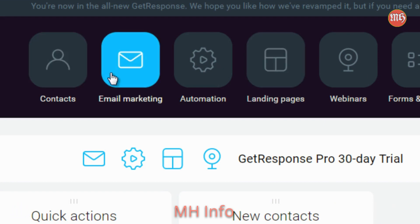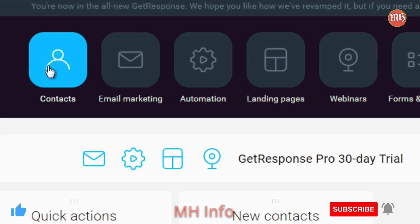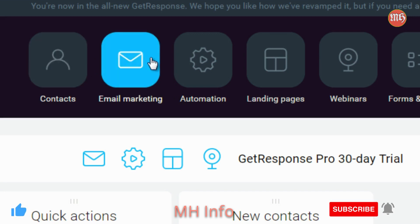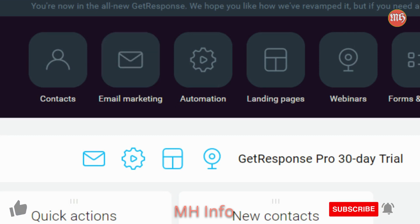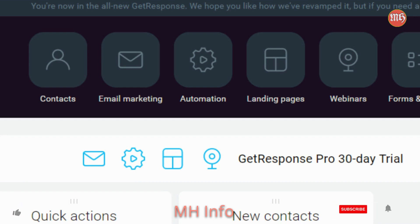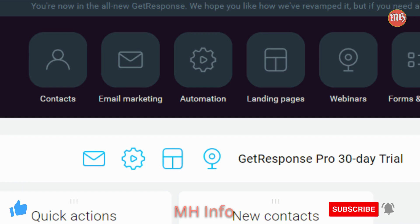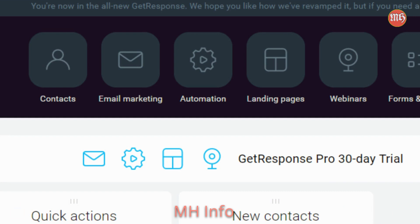GetResponse runs very similar to other autoresponder systems. Up at the top you're going to see Contacts. The basic plan is just going to give you access to contacts, which is building your list and doing broadcasting and creating autoresponder series. Broadcasting means that if you have a list of, say, 100 people, you can email them all at once. The autoresponder series, however, works based upon how and when somebody actually signs up. So if somebody signs up today, their autoresponder sequence is going to start today.